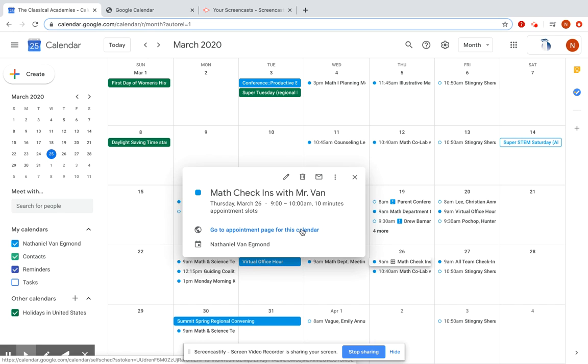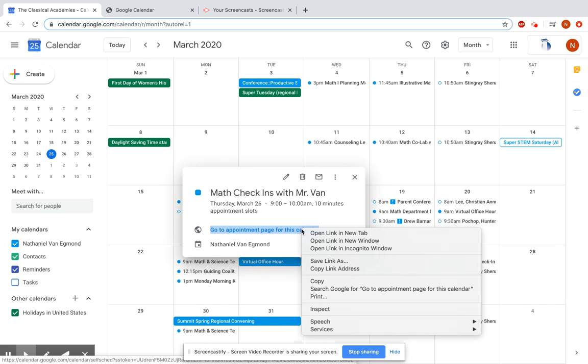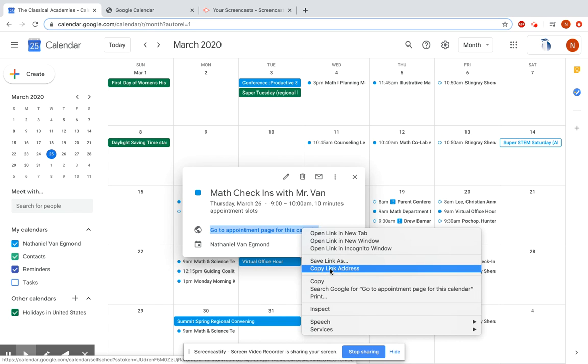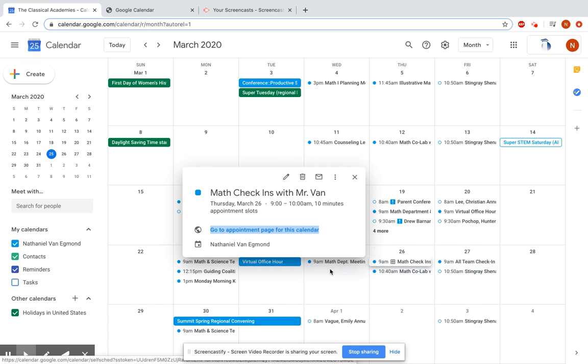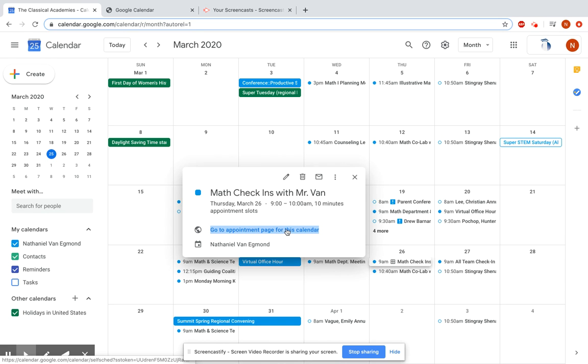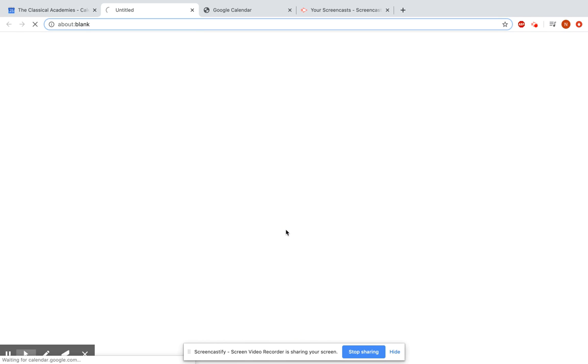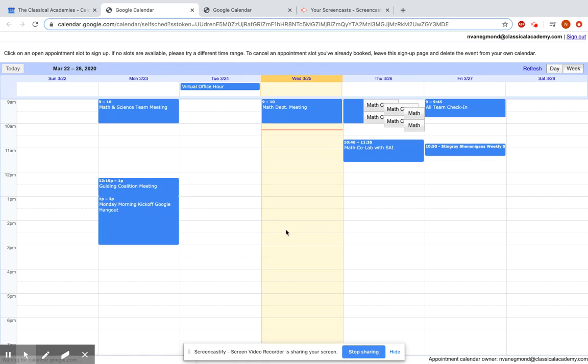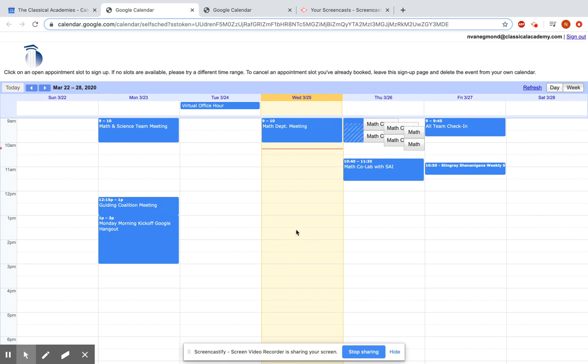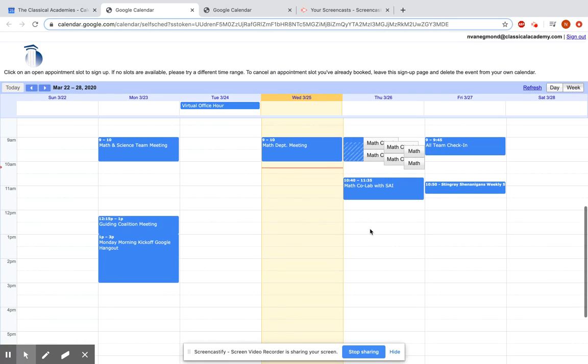This link right here is what you're going to share with students. So you can just double tap with your trackpad, hit copy link address, paste that into Schoology or wherever you want to share it with students, and when the student clicks on it, what they will see is their own calendar.